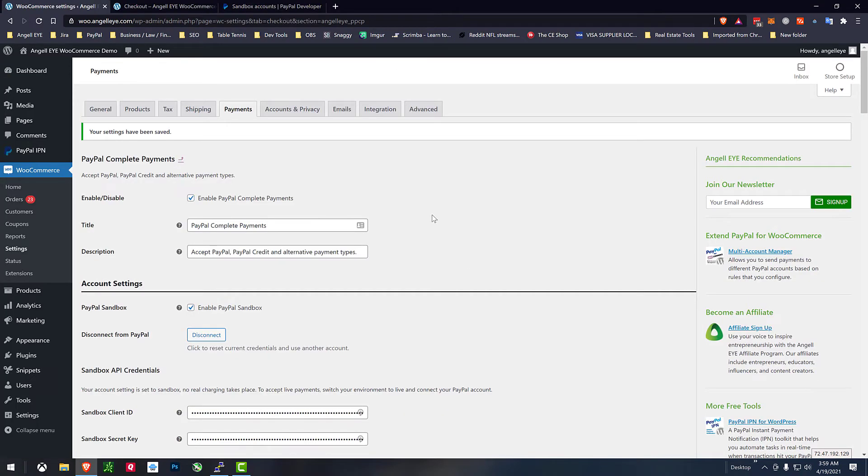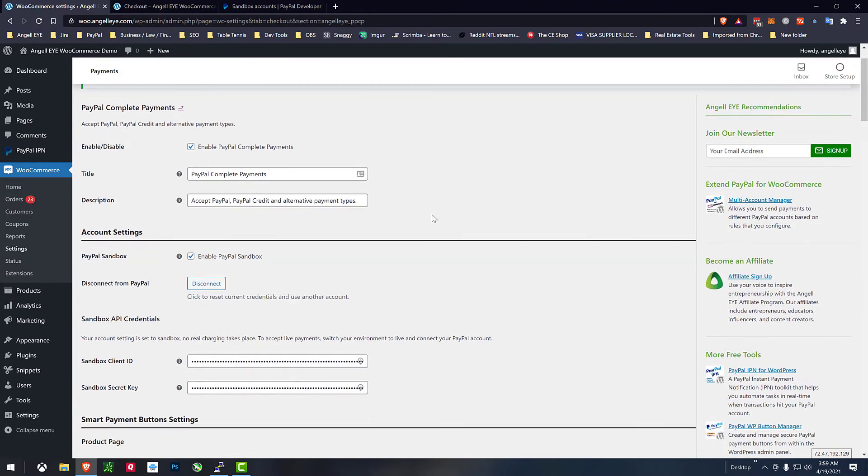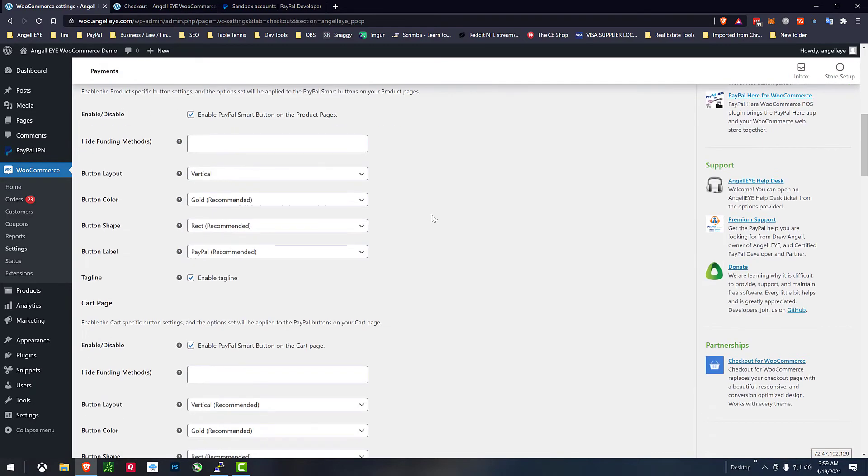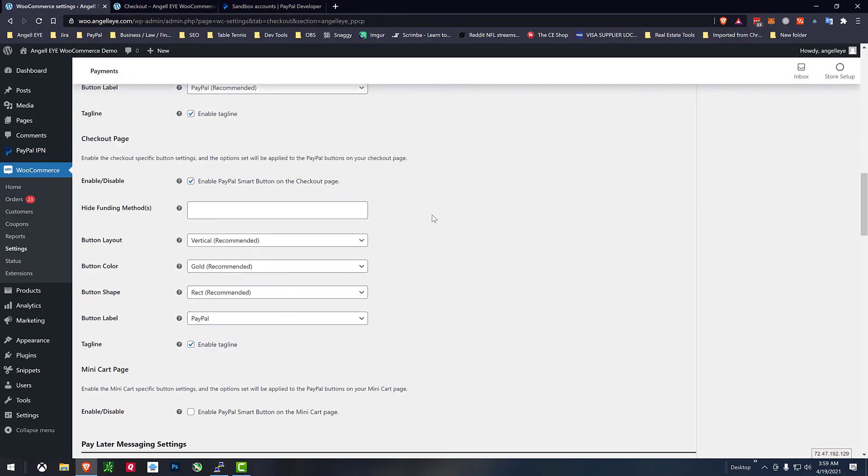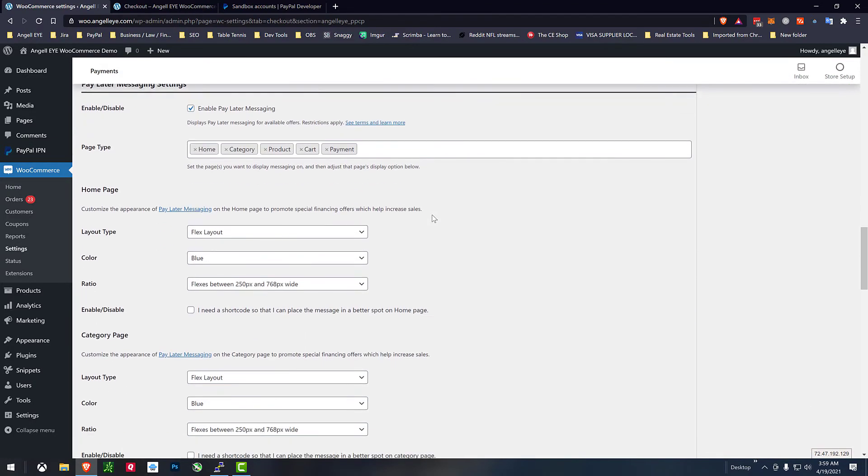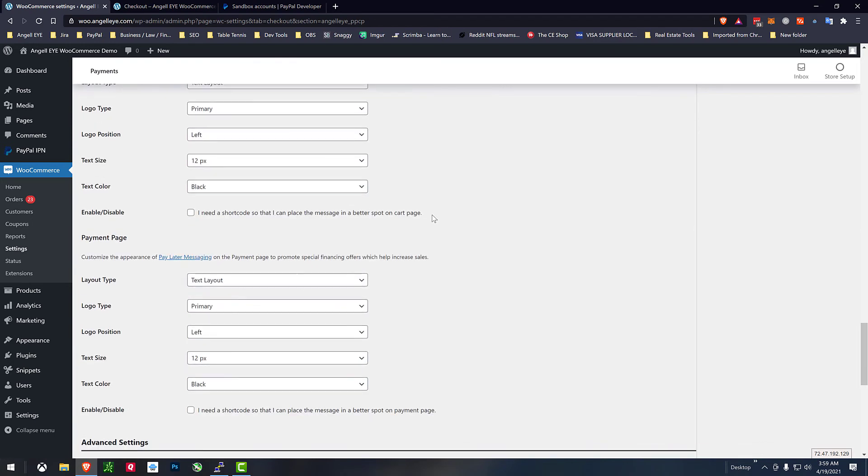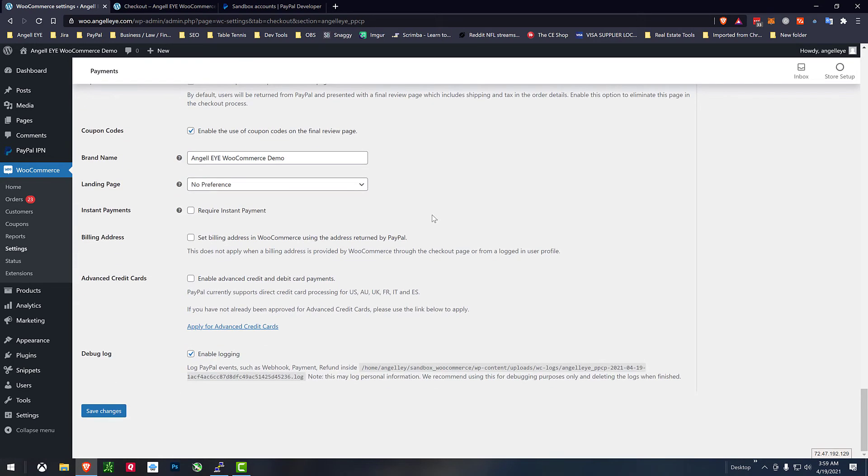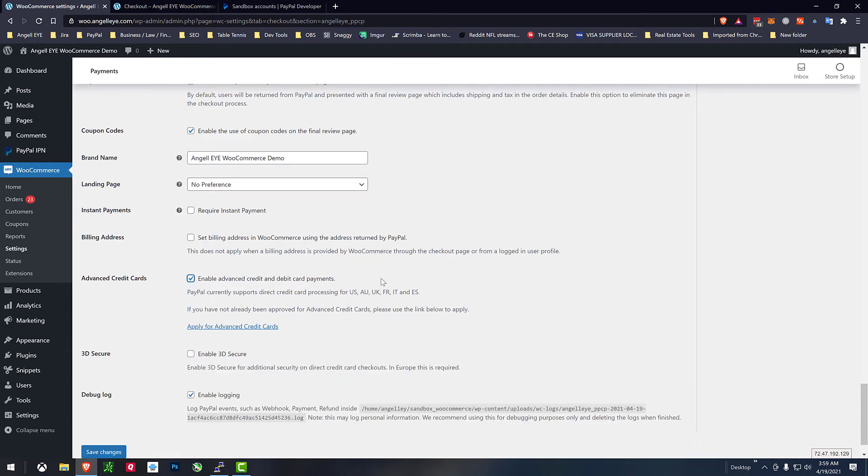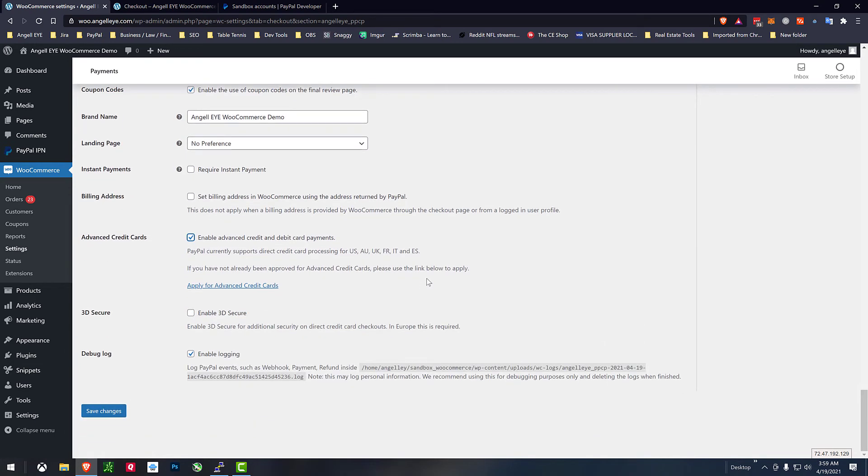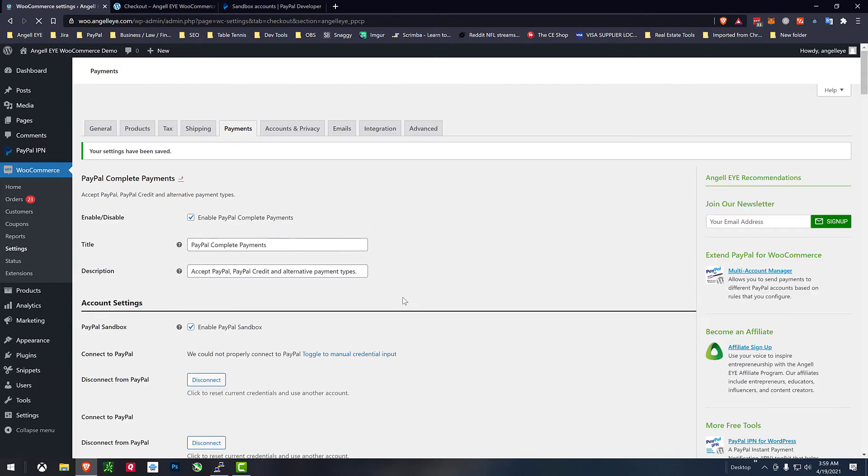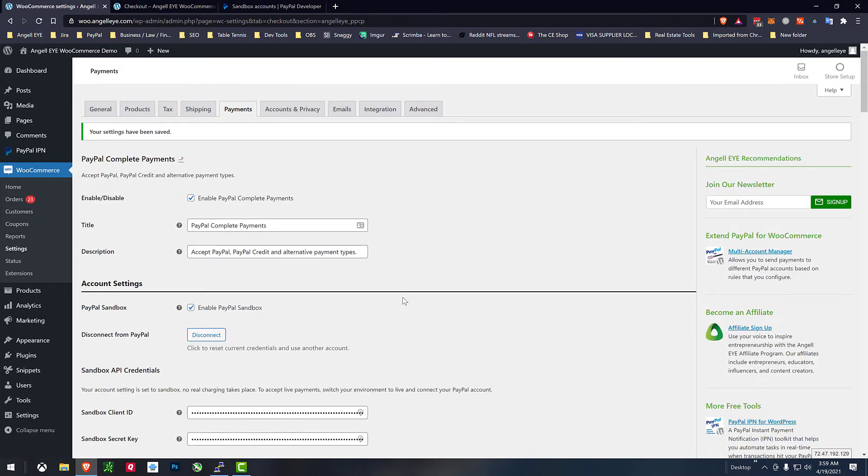So now we'll go back and turn on advanced credit cards. We'll just scroll down to the bottom of our settings we'll turn that on we've got our option for 3D secure if we need it I'll leave that off here for now we'll just save changes.